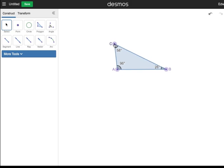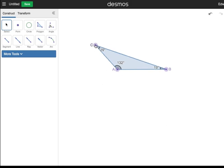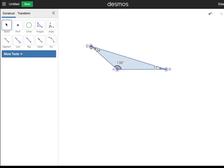Now move point C to the left to make angle A obtuse. This is an obtuse triangle. Keep moving point C left or right, making sure that angle A is greater than 90 degrees.